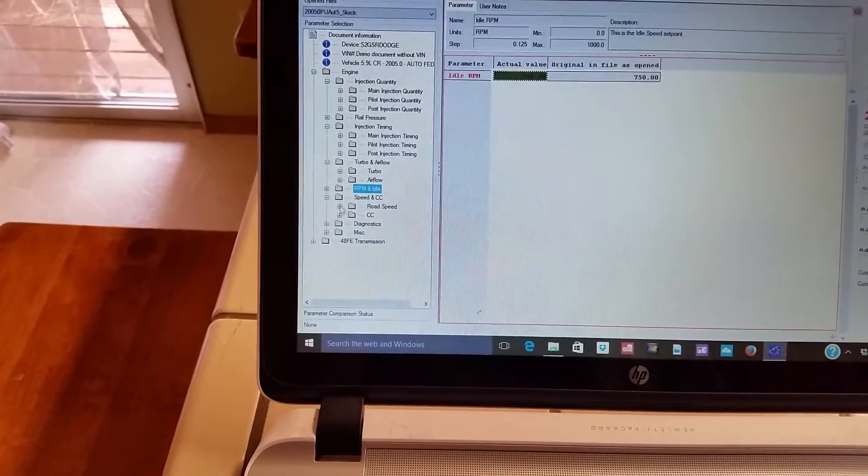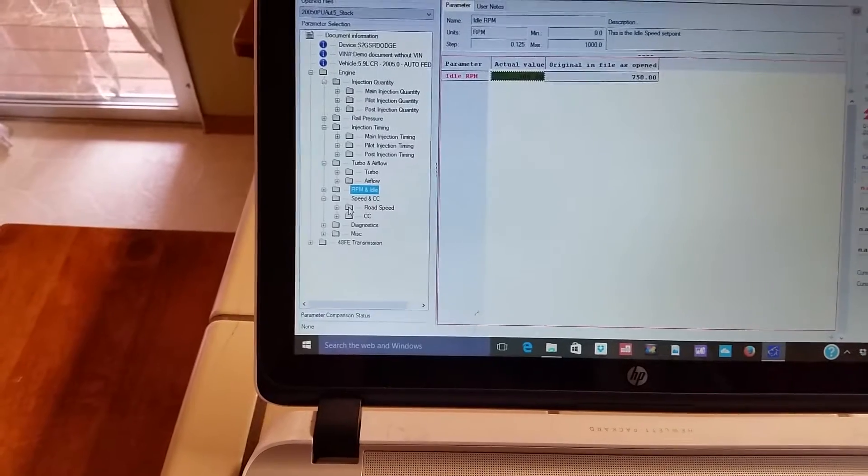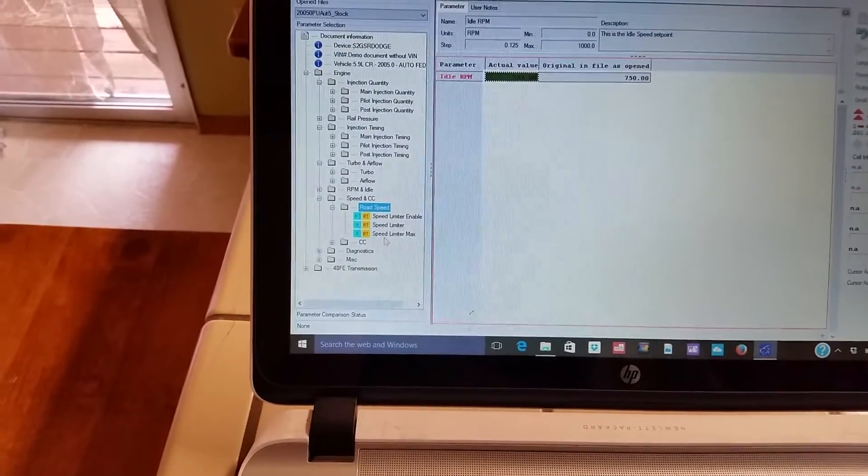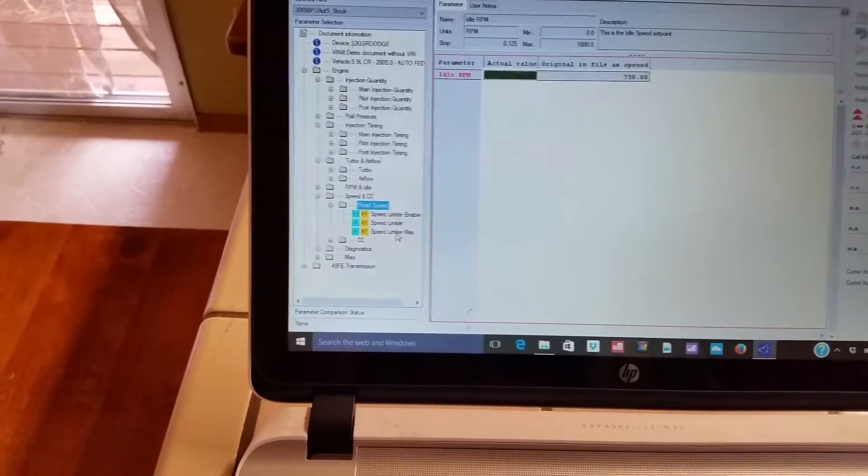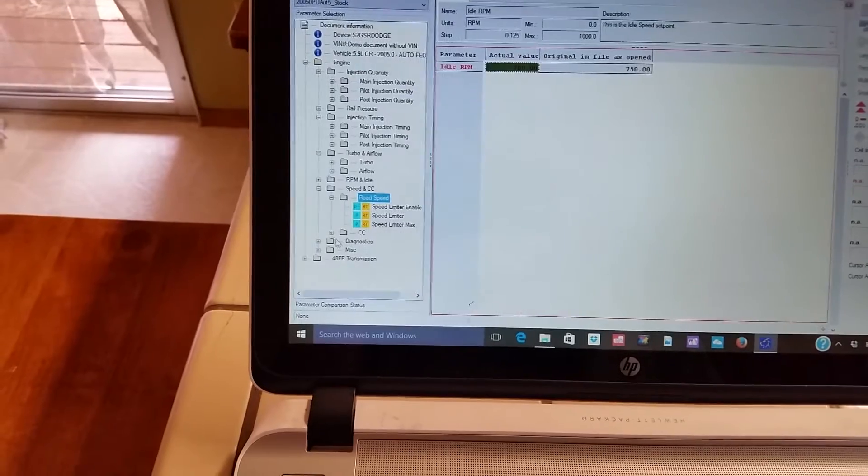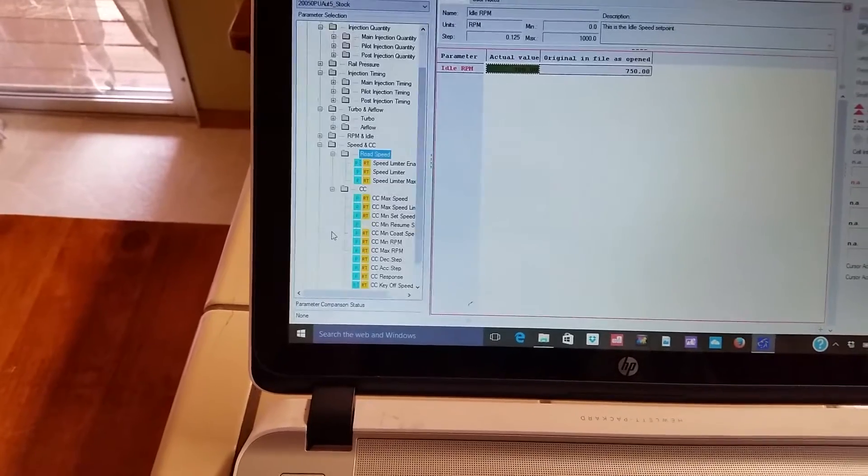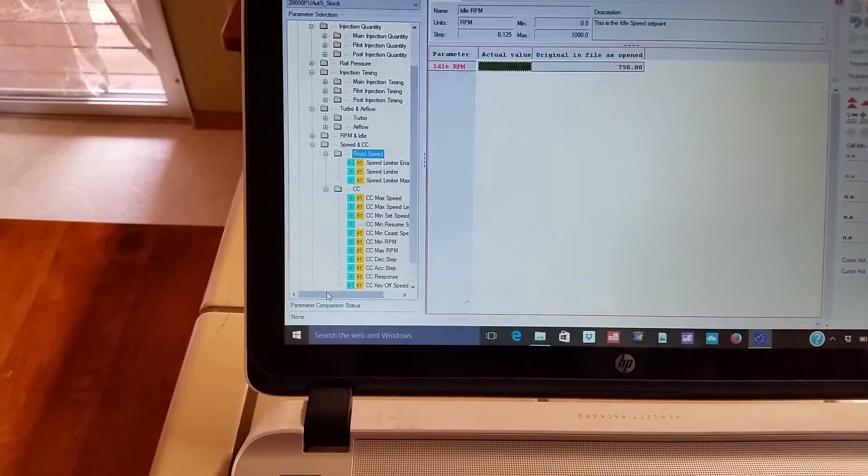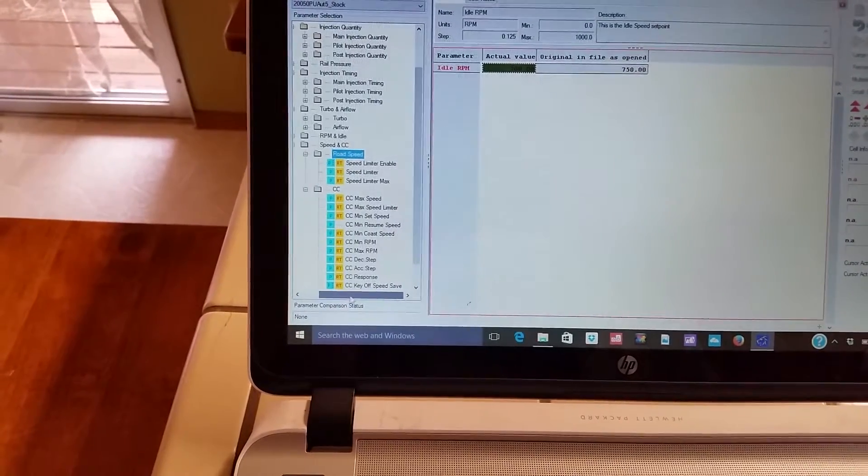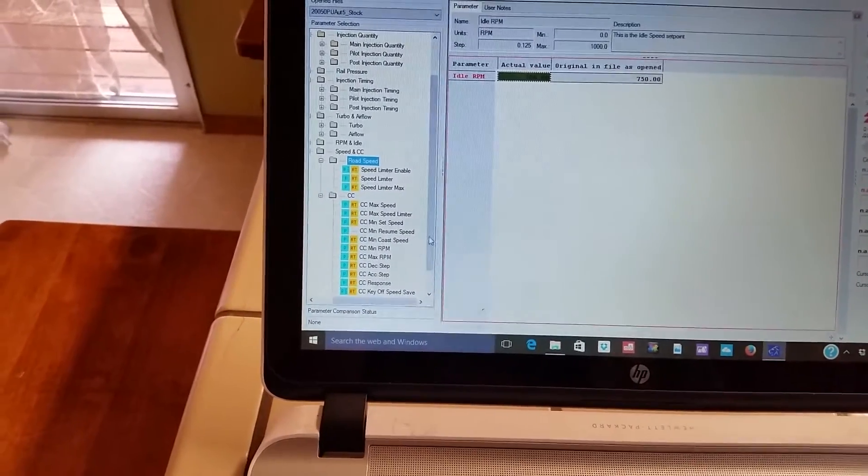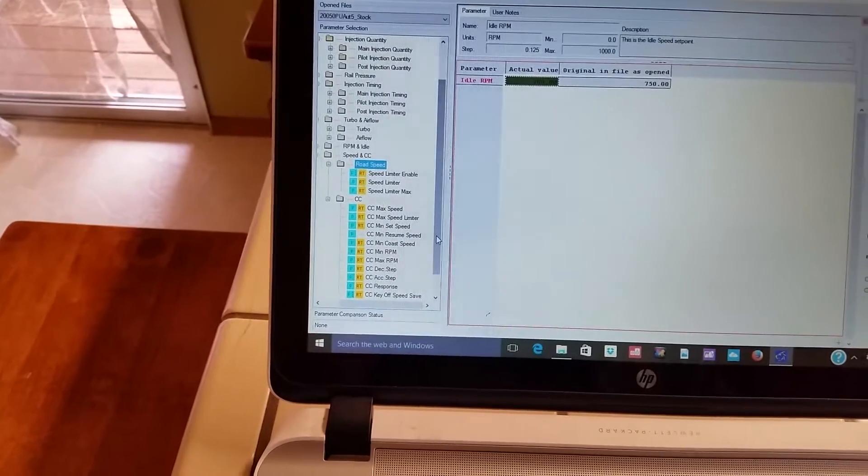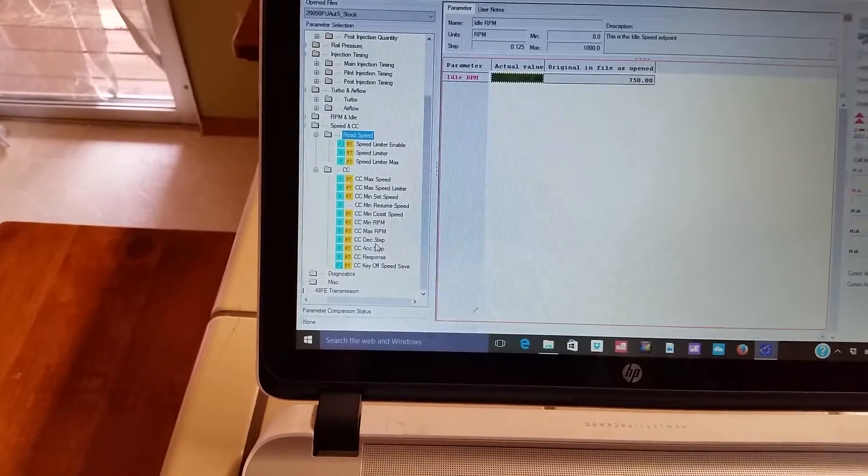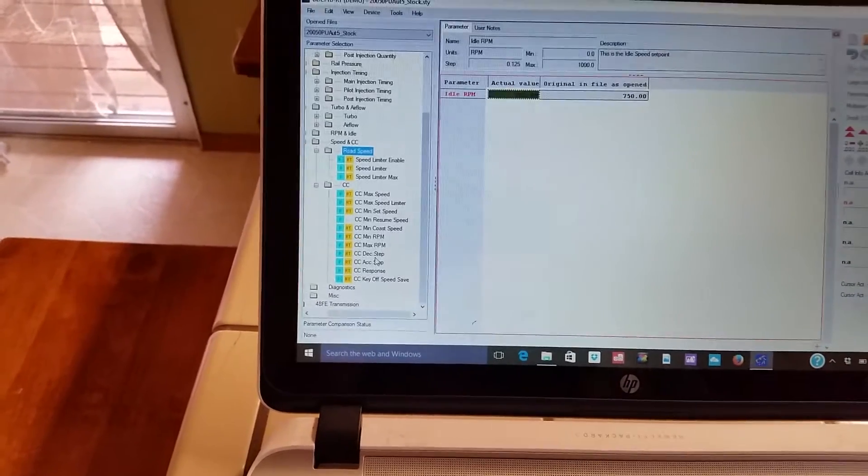So you got speed and cruise control here, you can mess around with those tables a little bit. See what road speed is. Okay, speed limiters, cruise control. Oh cool, a lot of tables, a lot of settings you can mess with.